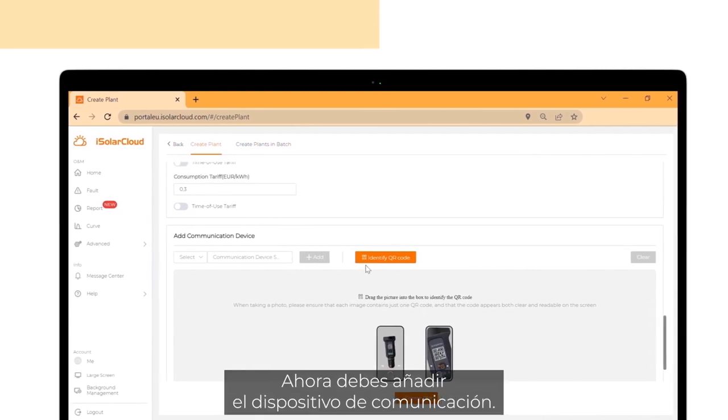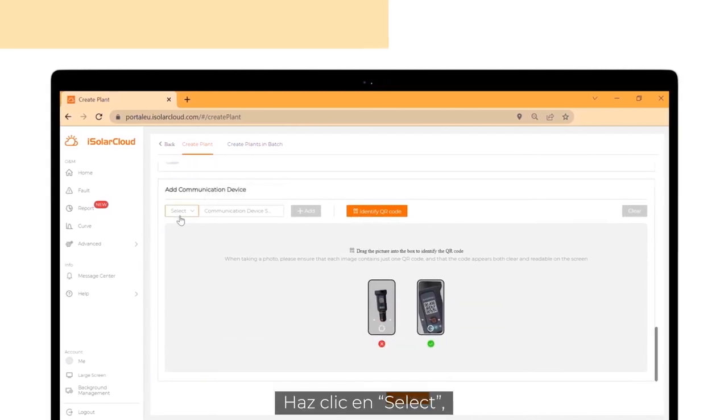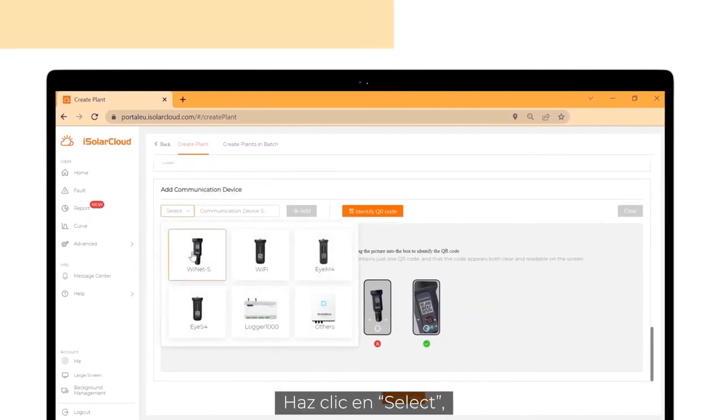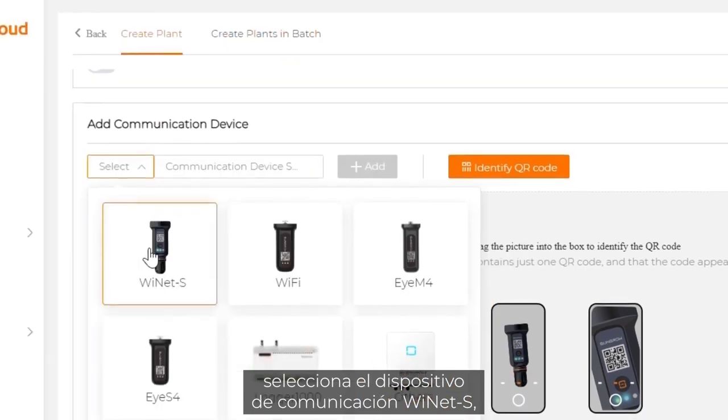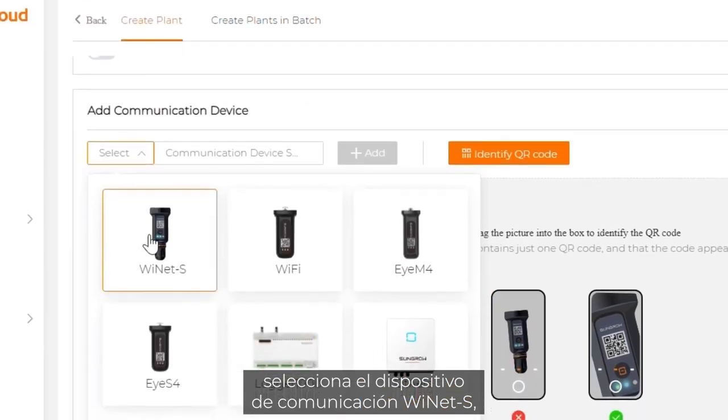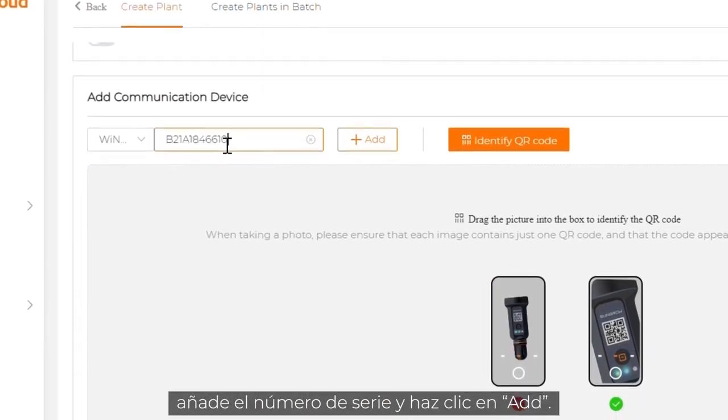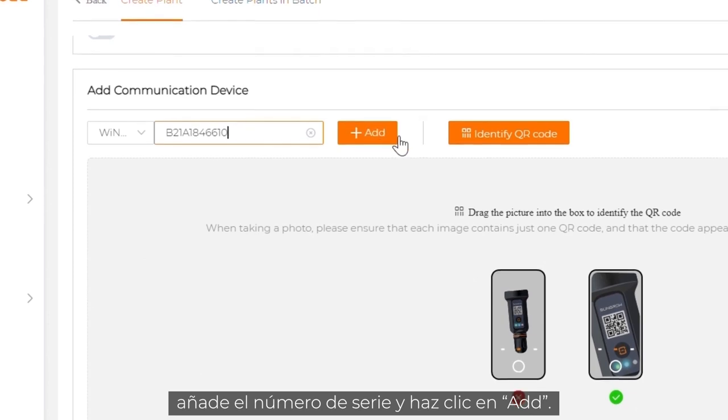Now you have to add the communication device. Click on select. Choose the communication device Ynet S. Add the serial number and click on add.